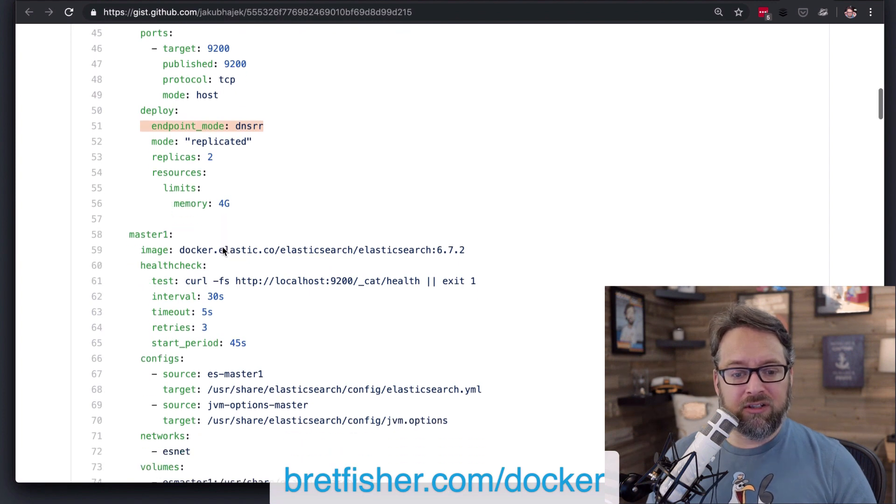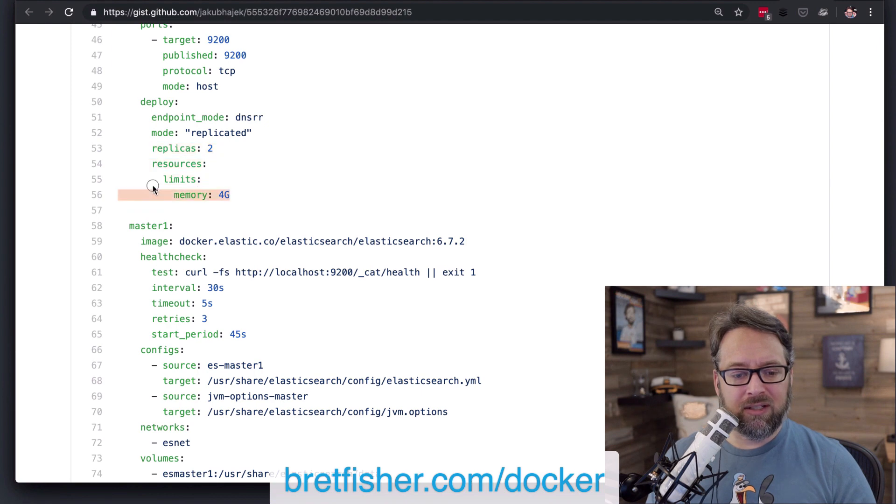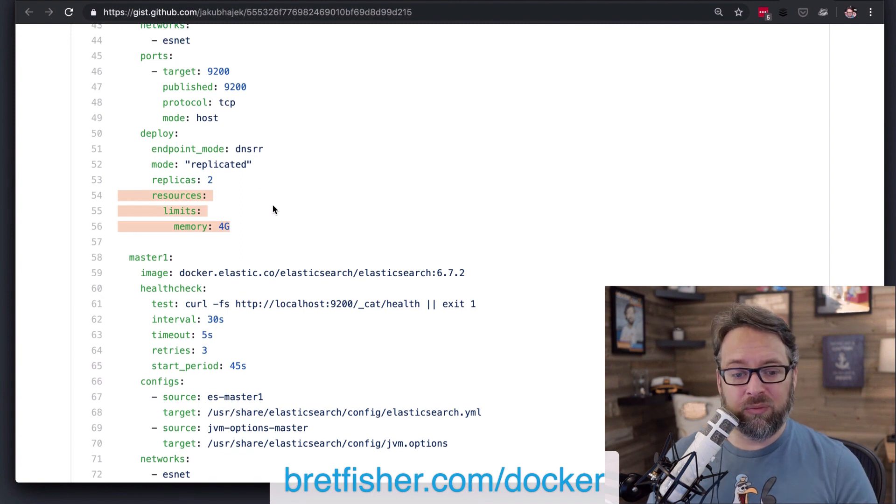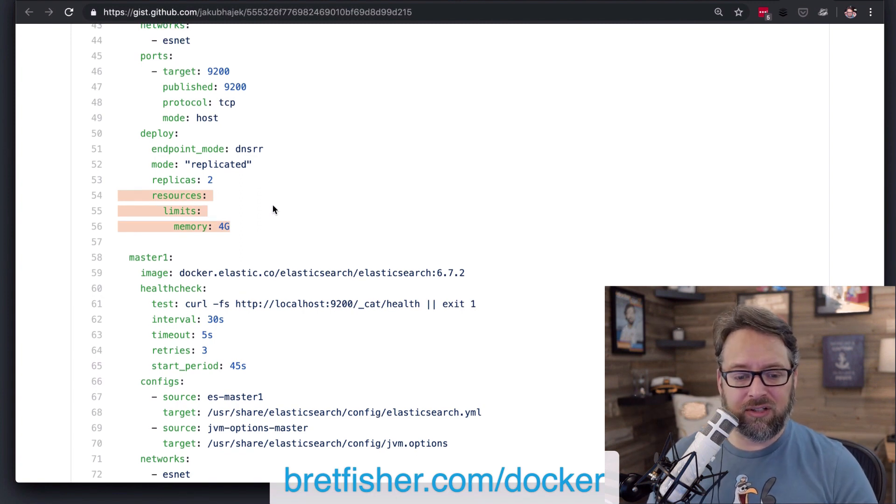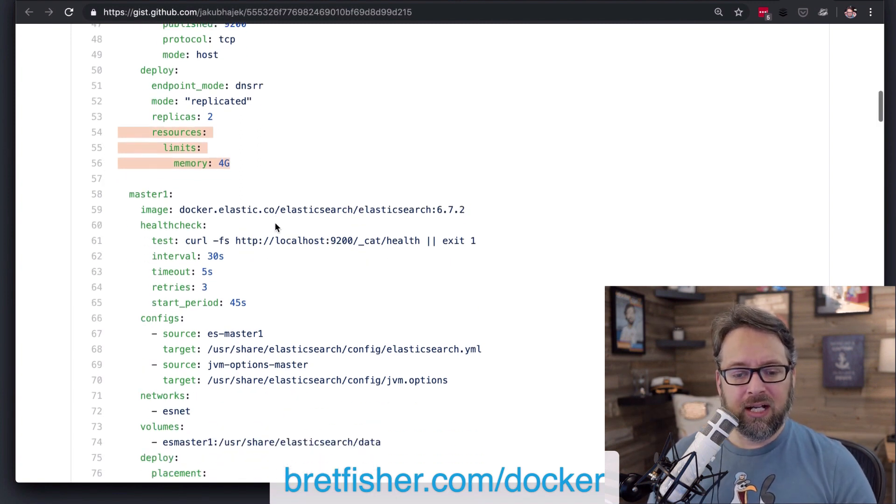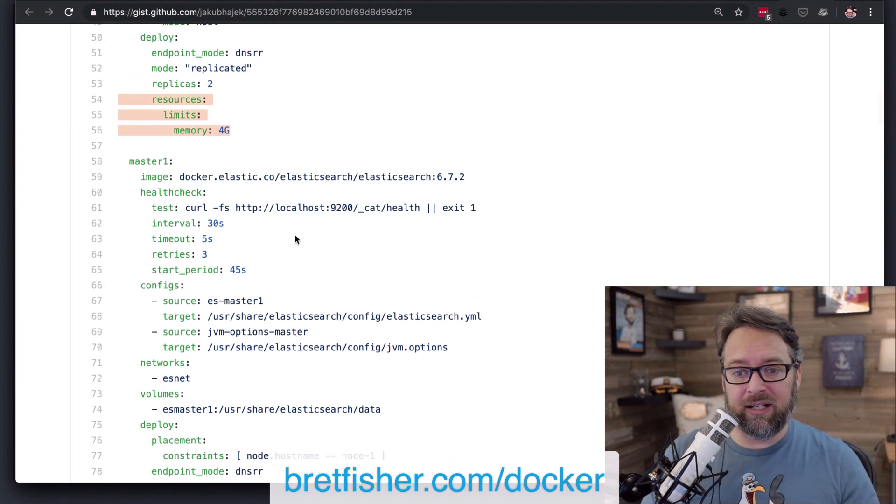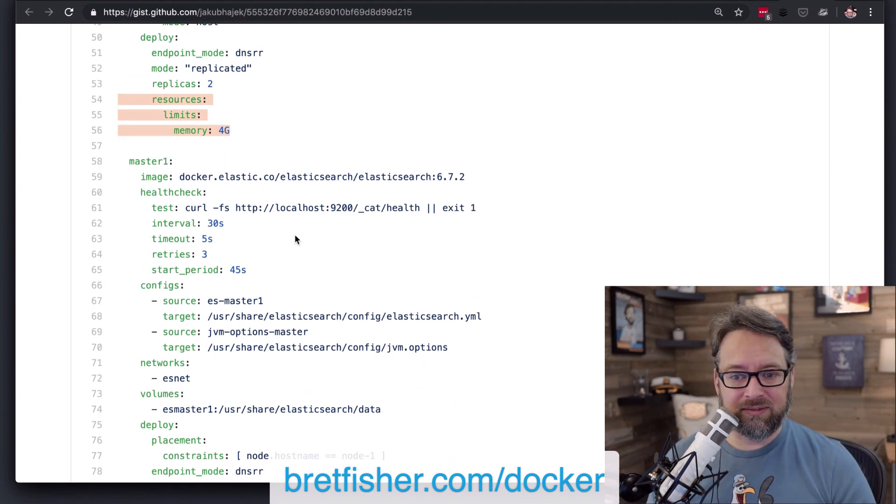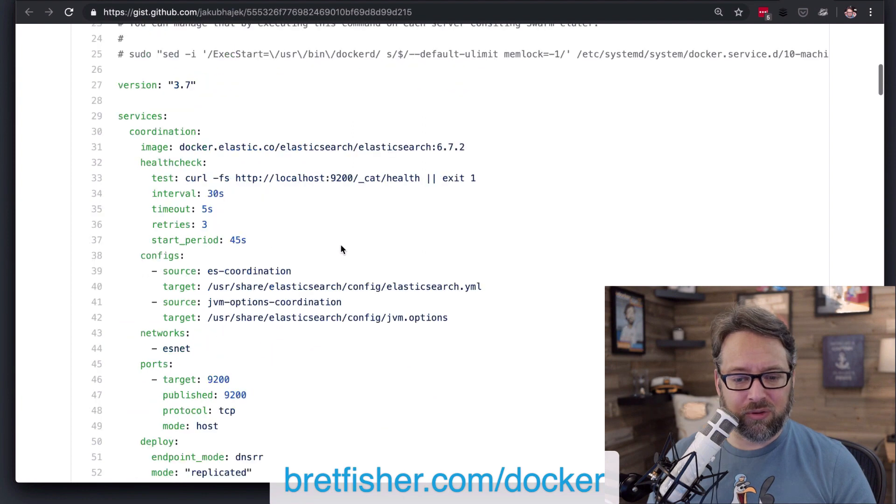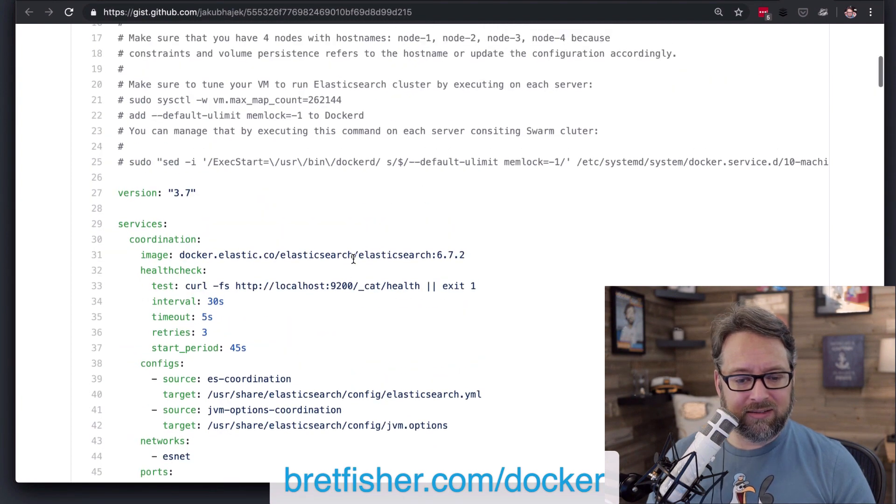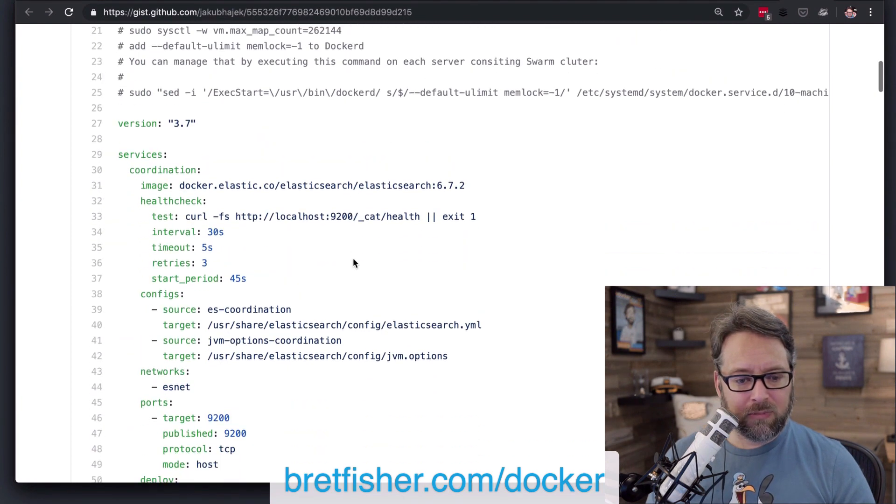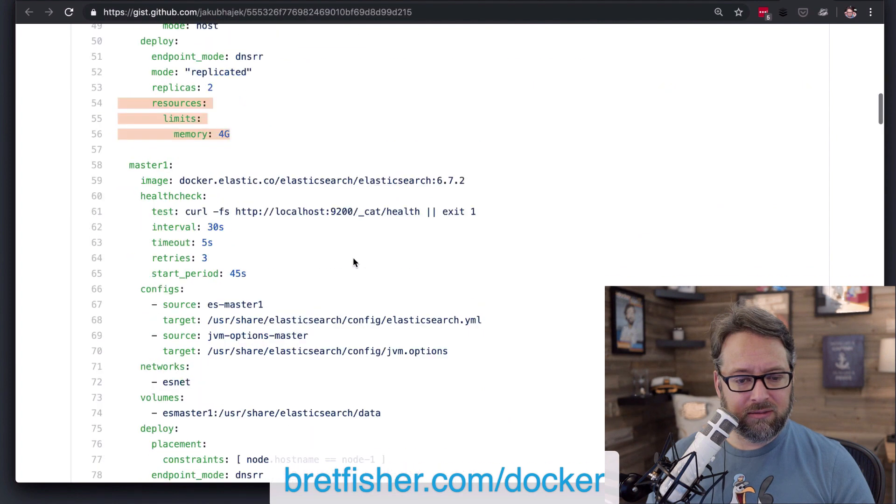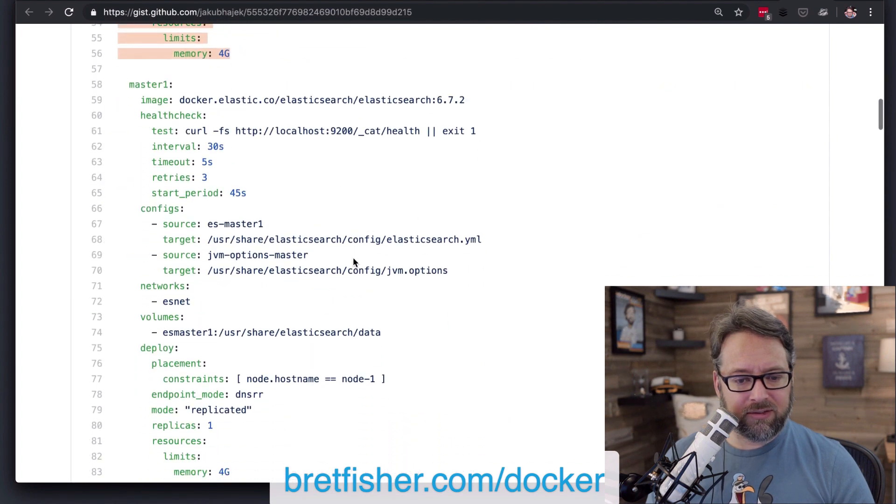And then you're also using replicas too and resource limits of 4G, 4G. That's great. Always. I recommend always setting resource limits and reservations if you can, because that's going to help things all get along inside your cluster. Yeah, it looks like it's running on Docker swarm and coordination master.